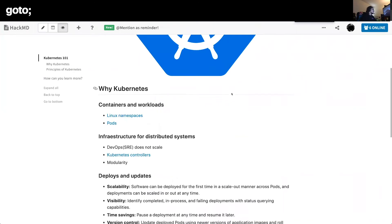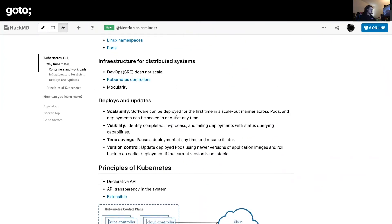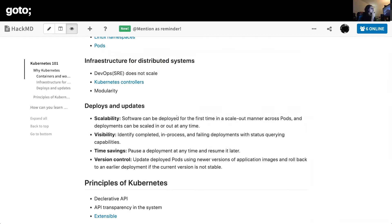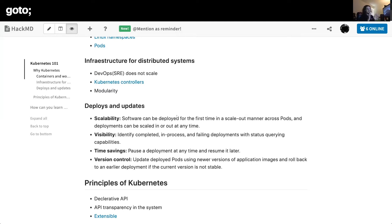Kubernetes has created a way to automate the requirements of the business — security requirements, deployment requirements, SLOs and SLAs — through what they call Kubernetes controllers. In this cluster of machines and containers, some of the machines and containers are responsible for making sure the other containers are in a good state.